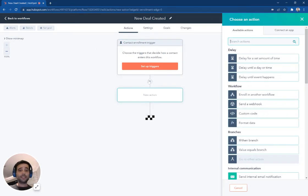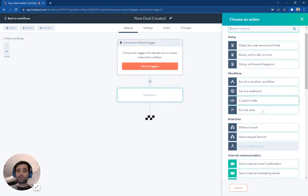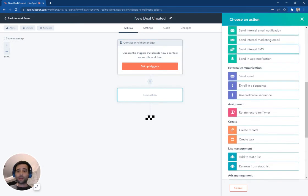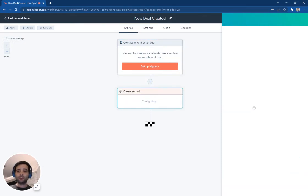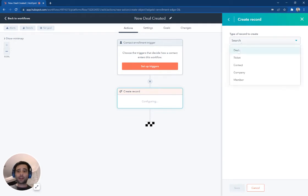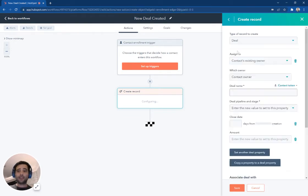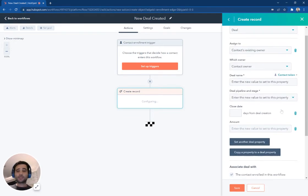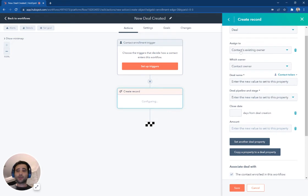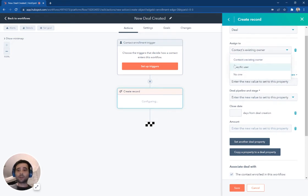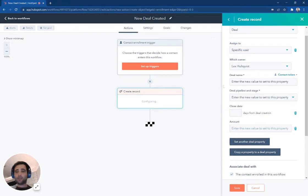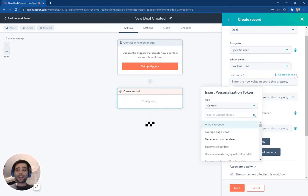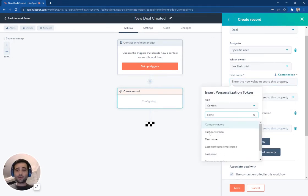And then if I want to create a deal, I'm just going to add a step here for a new action. And I'm going to come down and find create record. And I'm going to select a deal record as the type. And this is going to give me some of those same similar information. So I'm going to pick who's the contact owner, I can pick a specific user, I'm going to make it me.